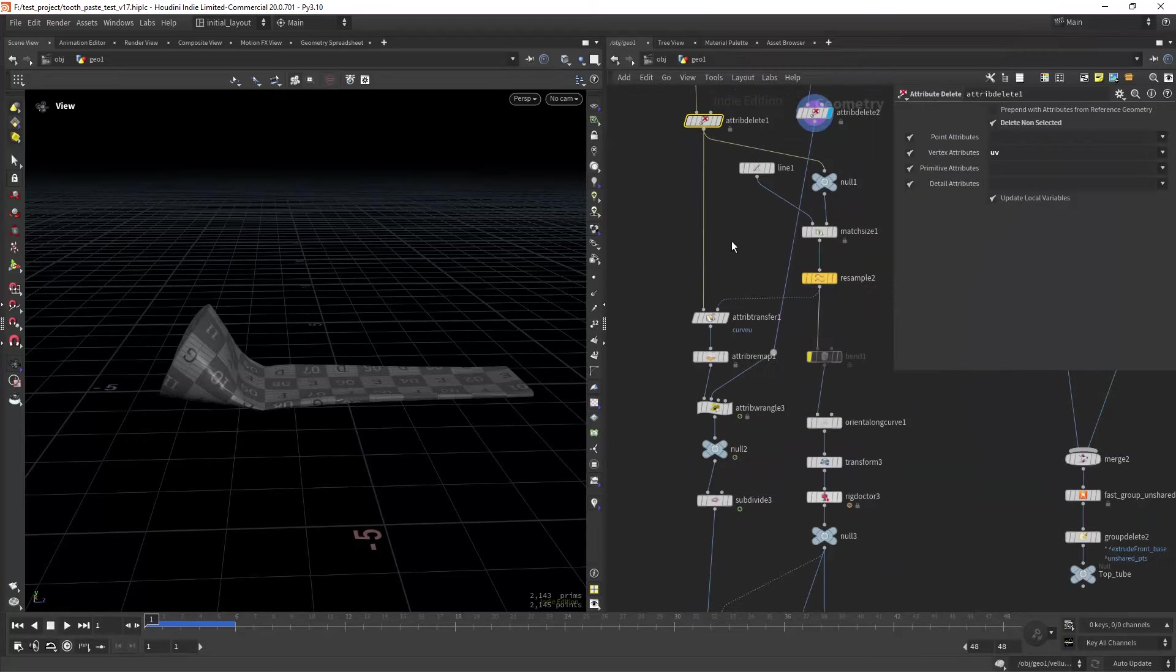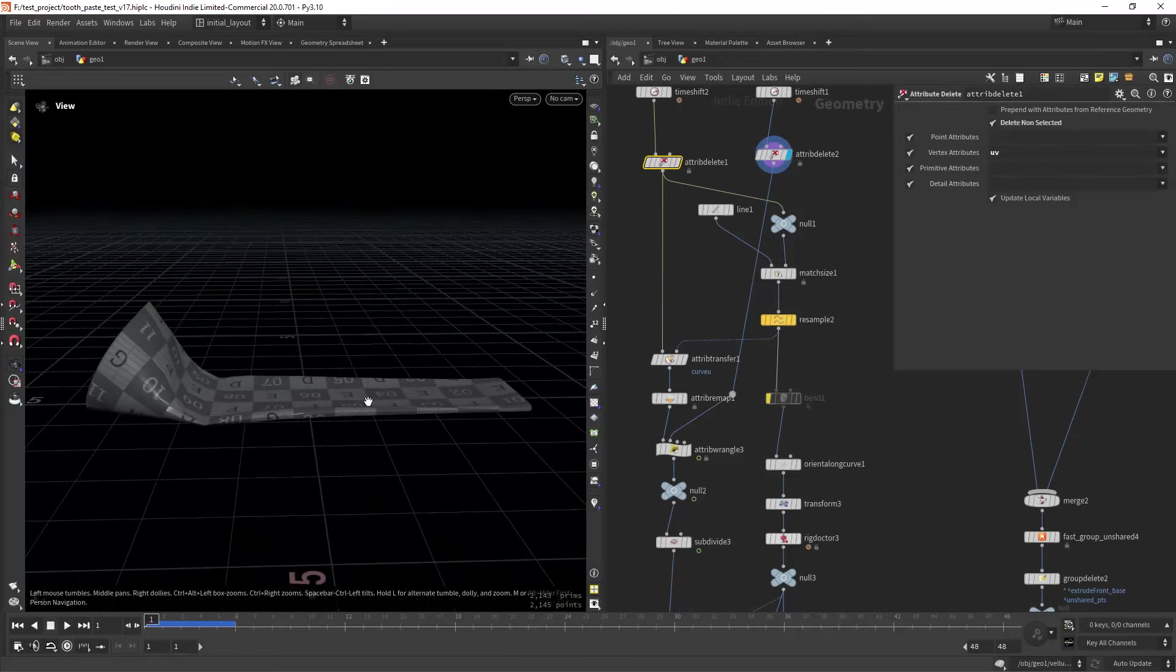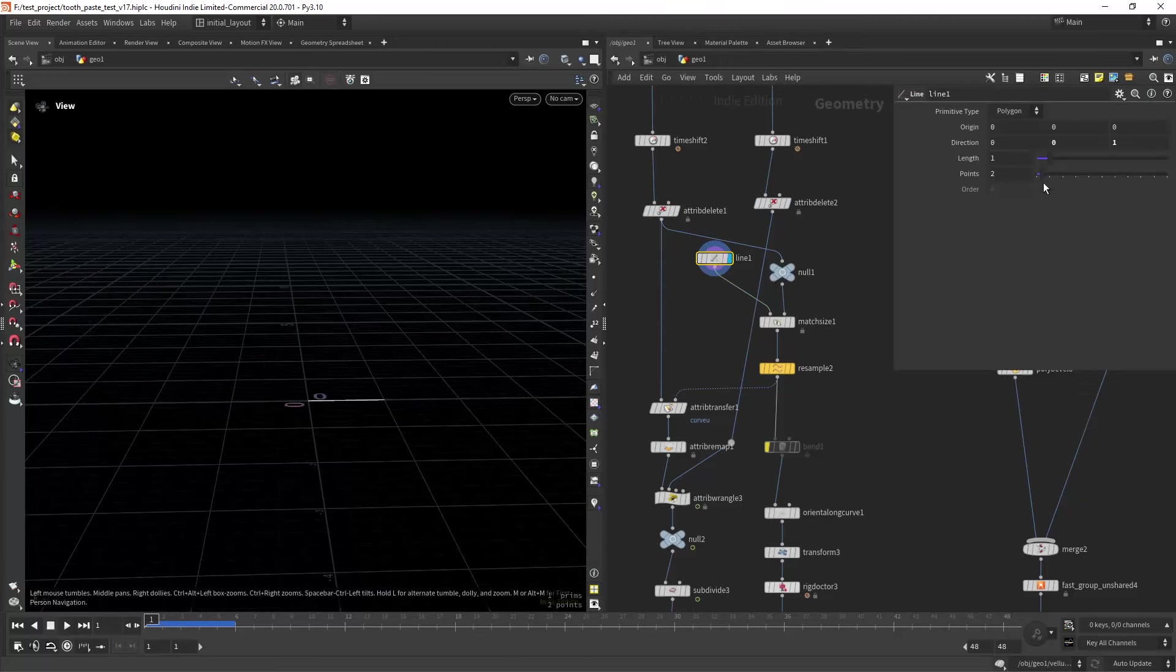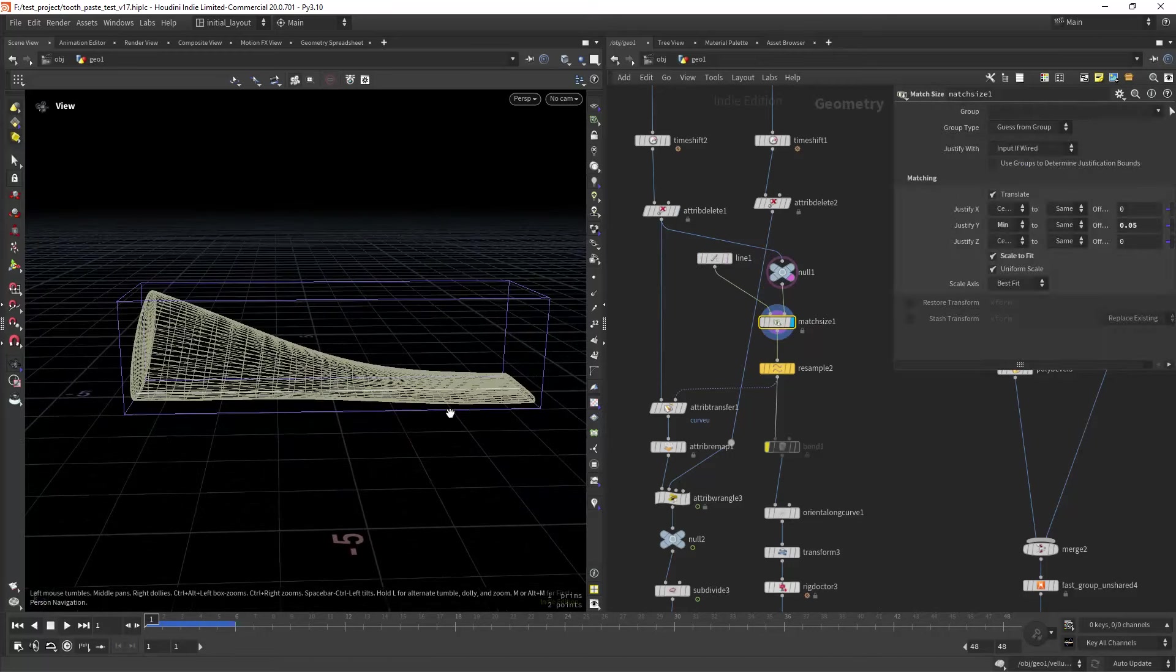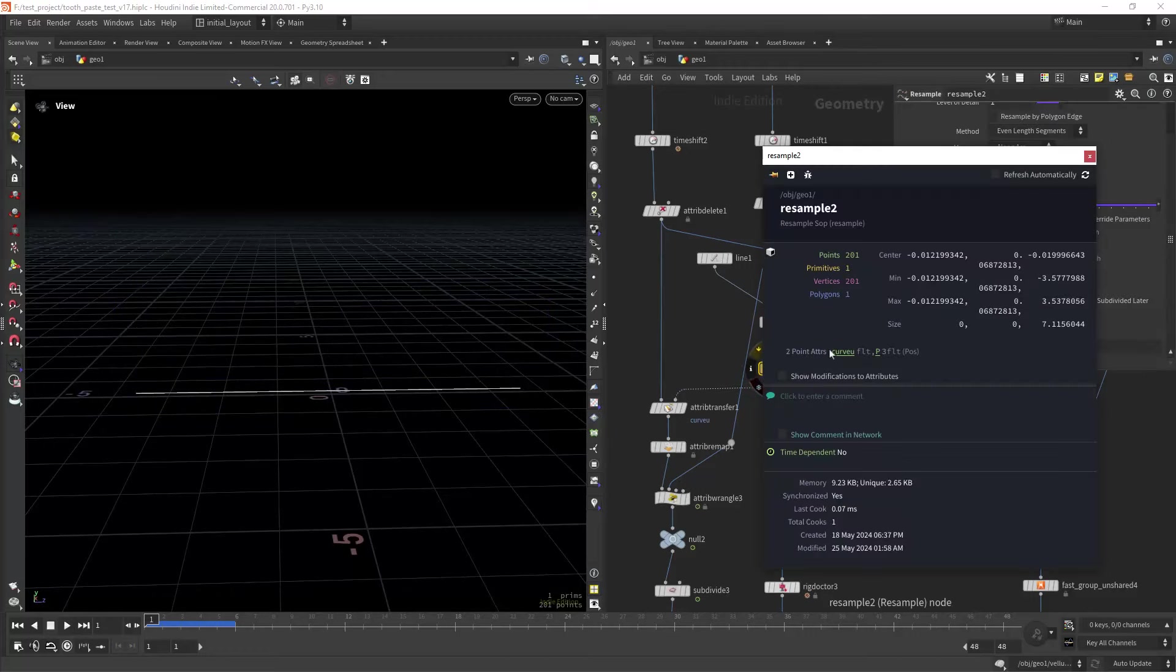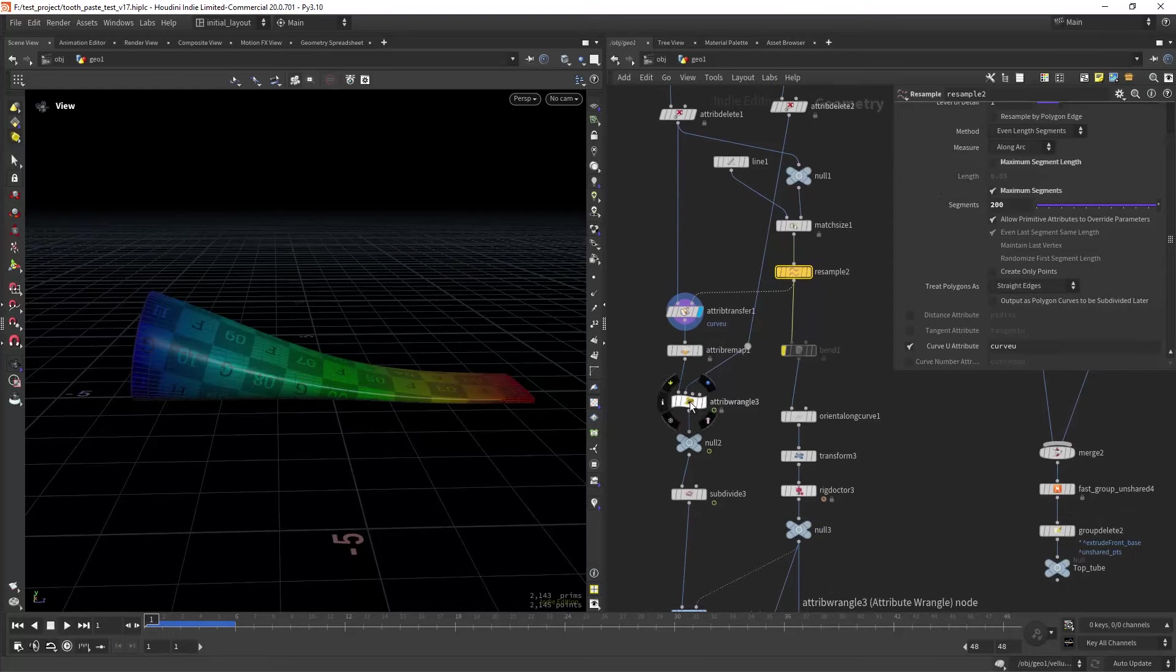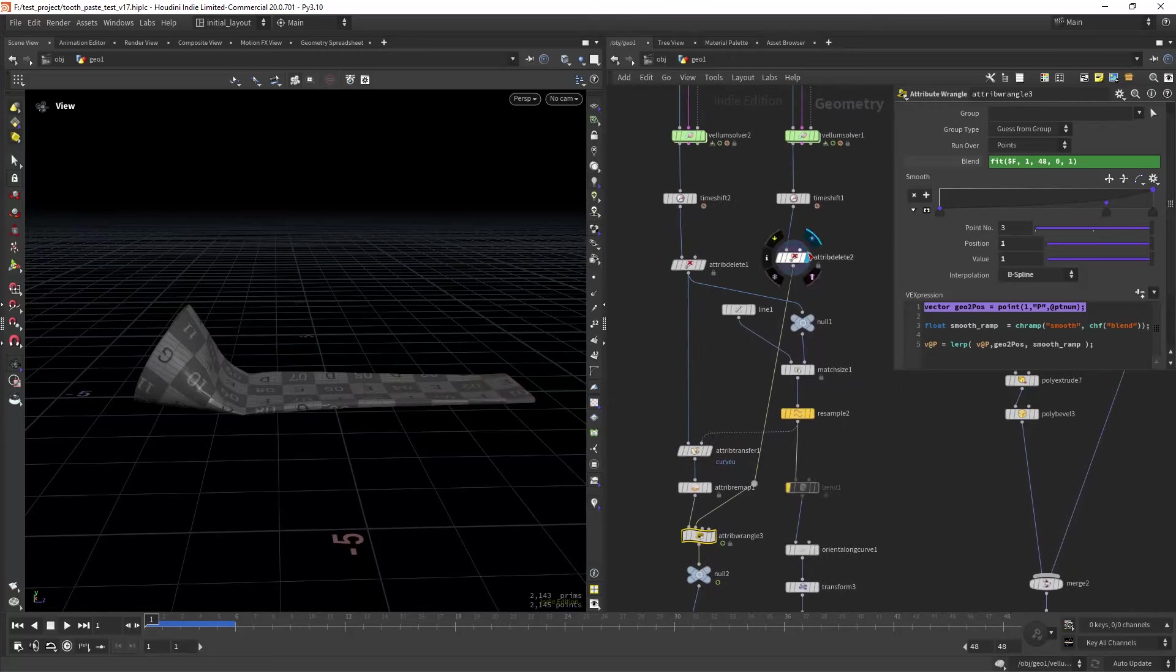Then I'm attribute deleting, just keeping the UVs to clean off the attributes. Then I'm gonna create the rig. We will use kinefects. So for that I'm creating a line along the z-axis and match sizing it to the tube and resampling it, creating the curve U attribute as you can see, and then I'm transferring to the tube.